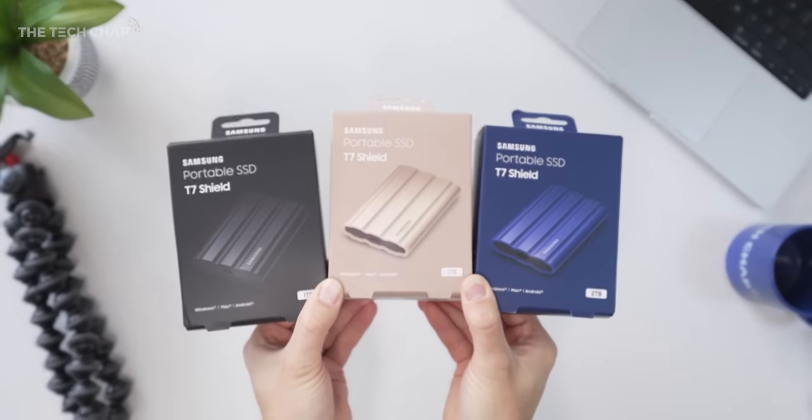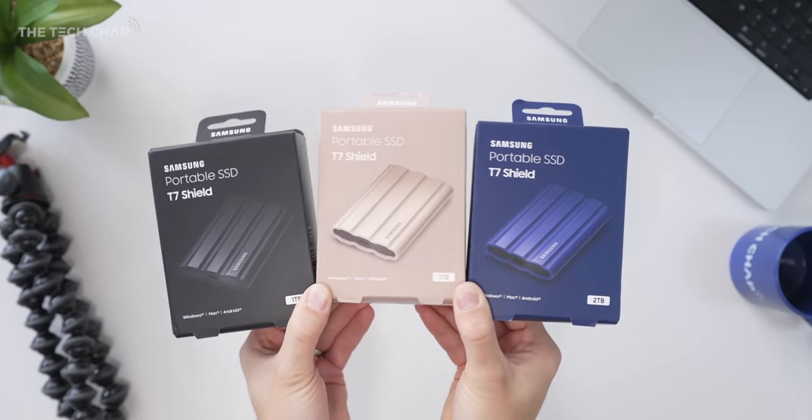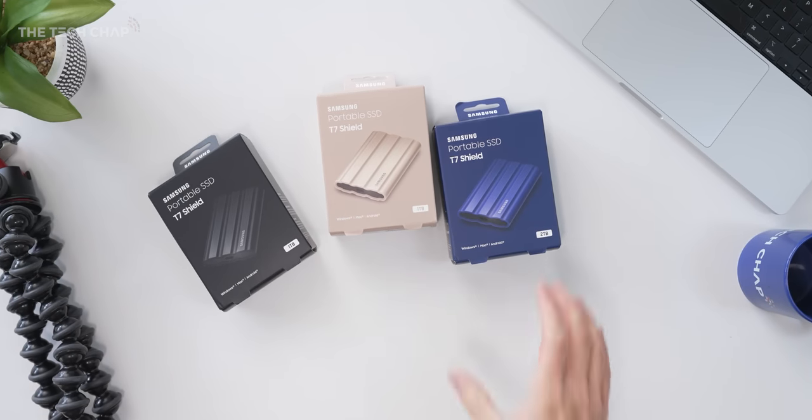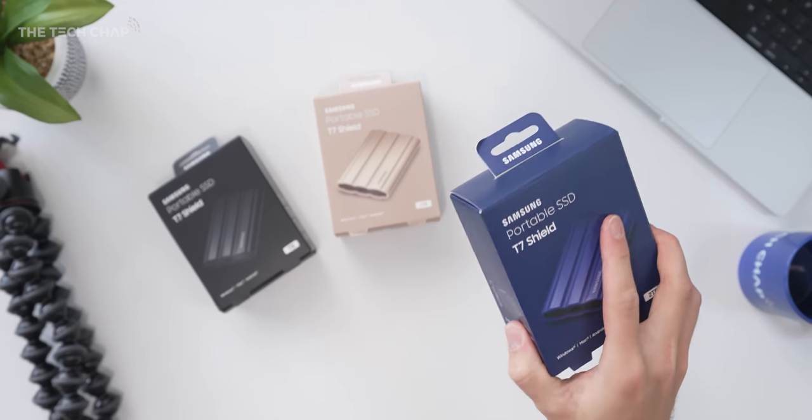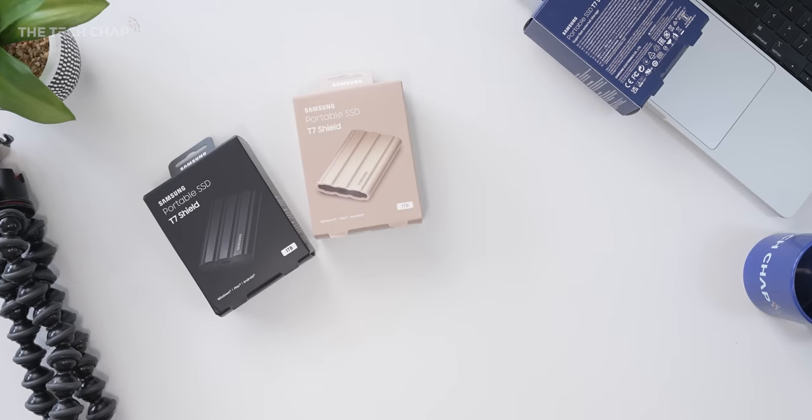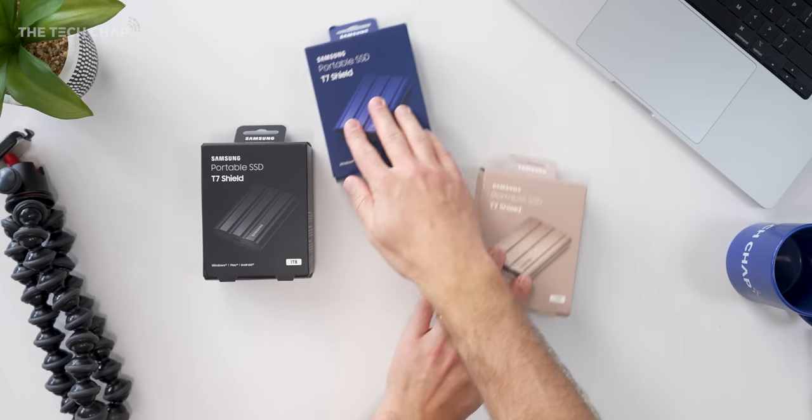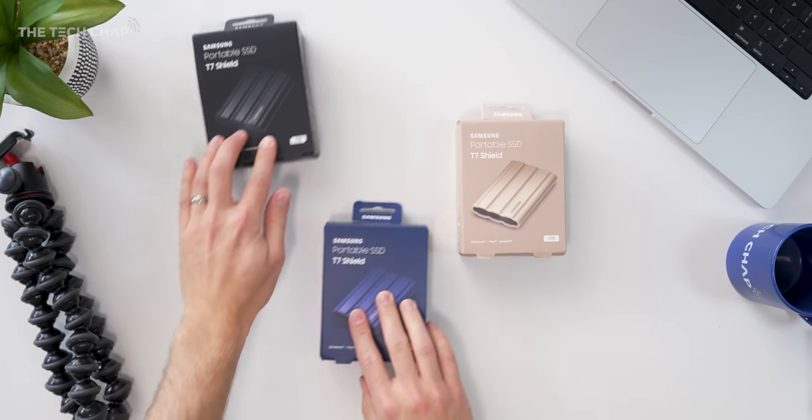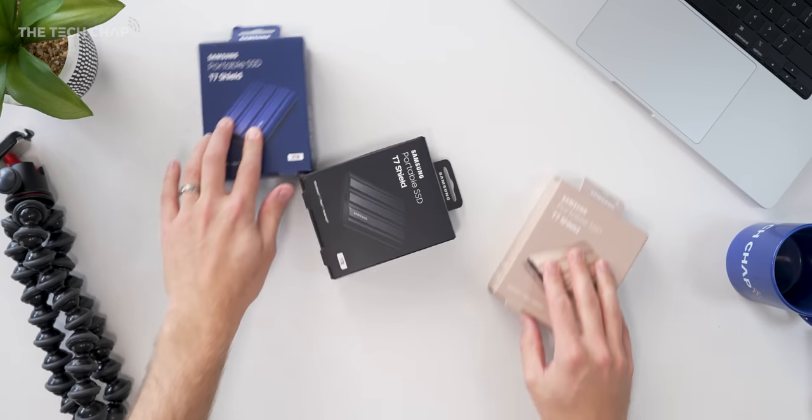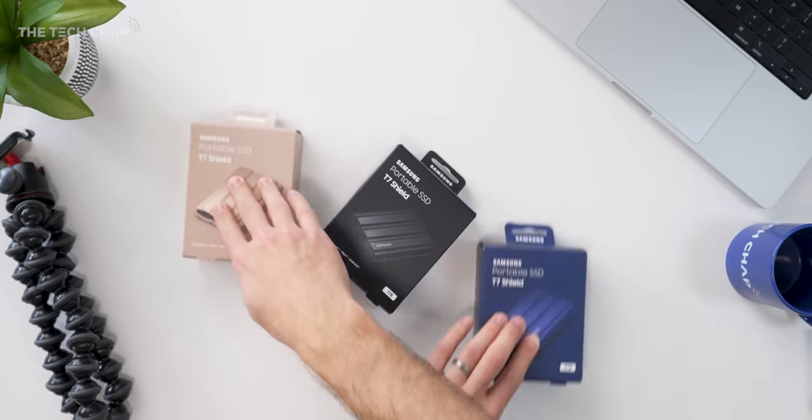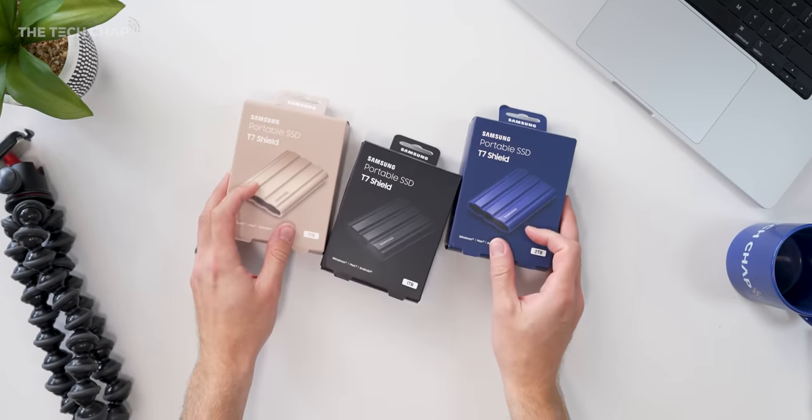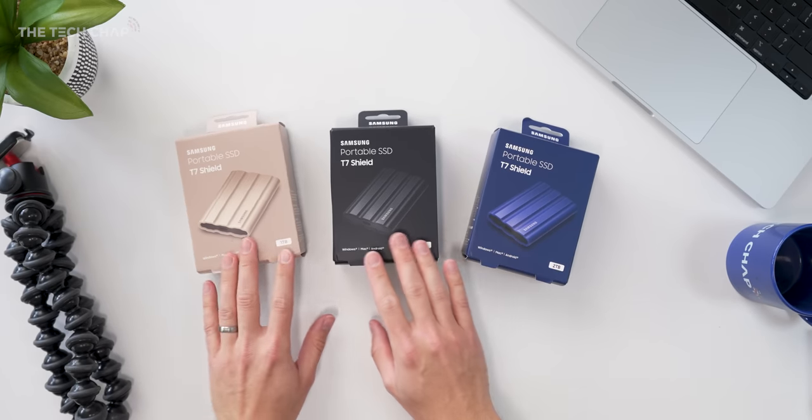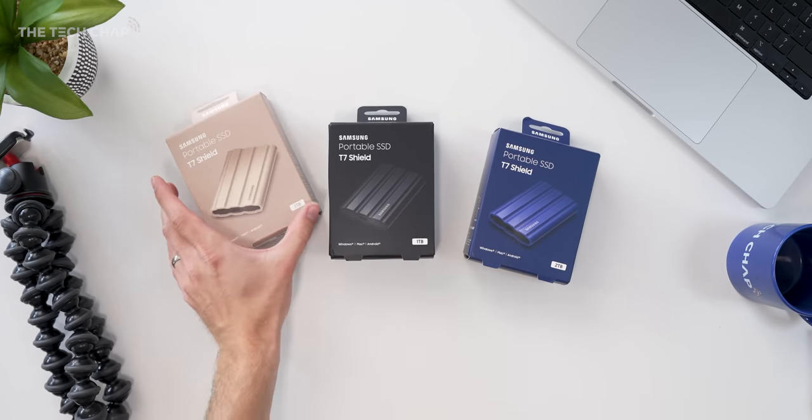Which is where these things come in. Aptly named the Samsung T7 Shield. For all intents and purposes it is one of these but now a lot tougher. A big thank you to Samsung for sending these over for me to test out and offering to sponsor this video. But as always all opinions and tests are my own.